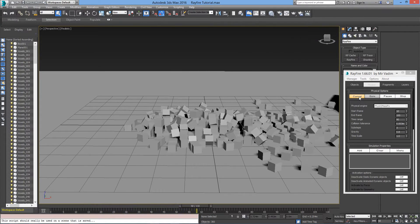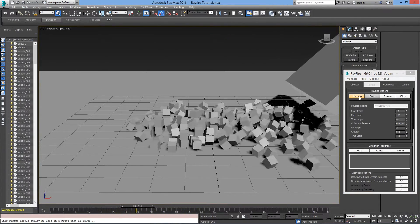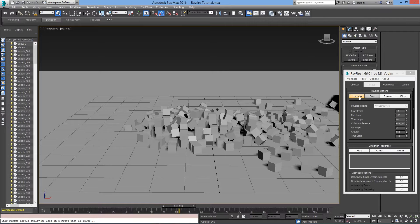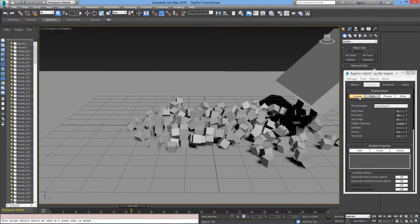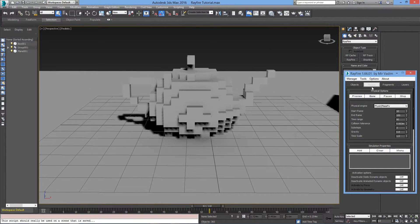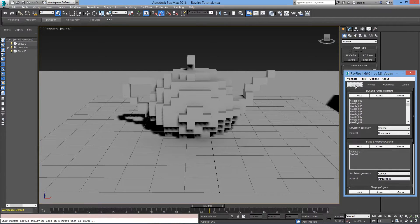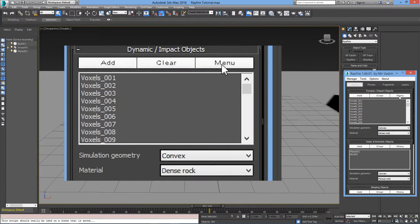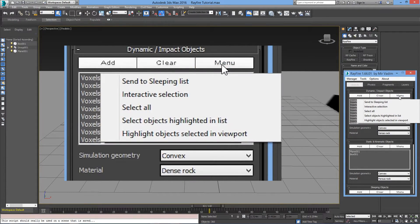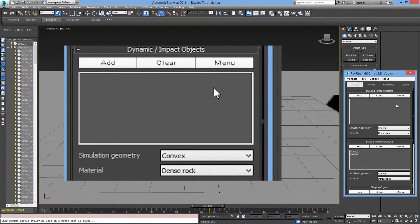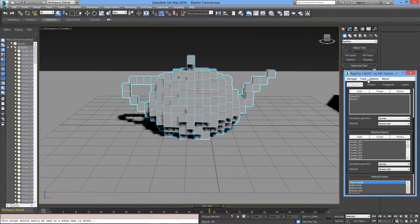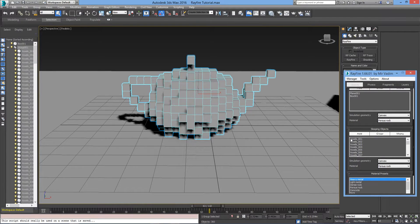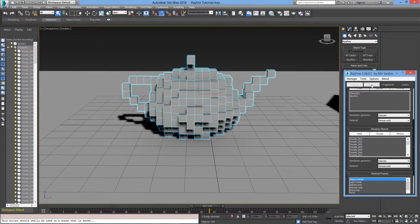The teapot is falling too soon. This is not what we want. To fix that, we will have to put those voxels in the Sleeping Objects category. To do so, go to the Objects tab, and under Dynamic and Impact Objects, go to Menu and select Send to Sleeping List. Now, all those voxels are now in the Sleeping Objects section. Let's preview what happens.